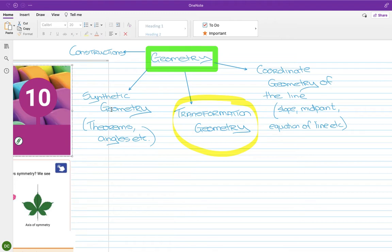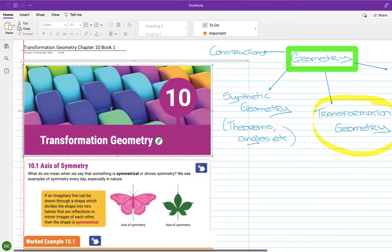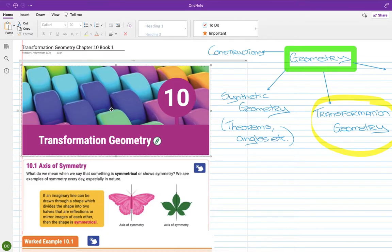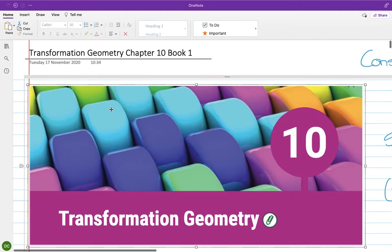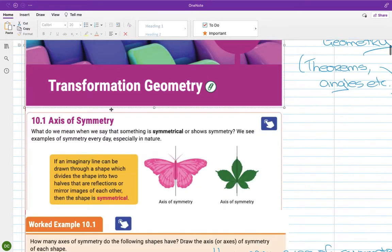Geometry is a very big topic overall, but transformation geometry is a nice part of it — it's not too difficult.